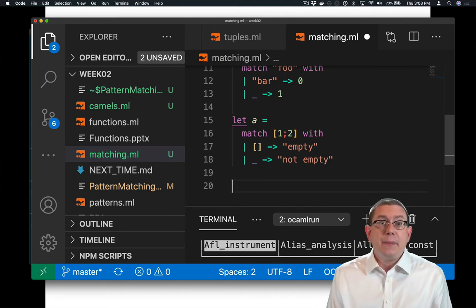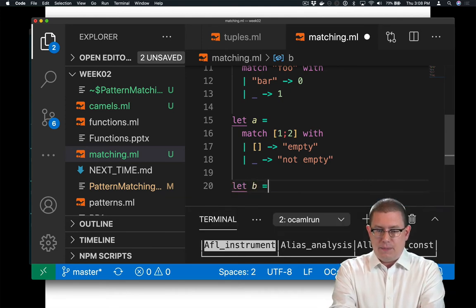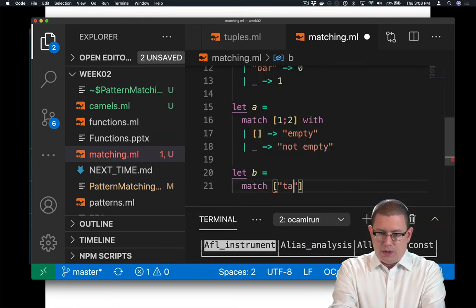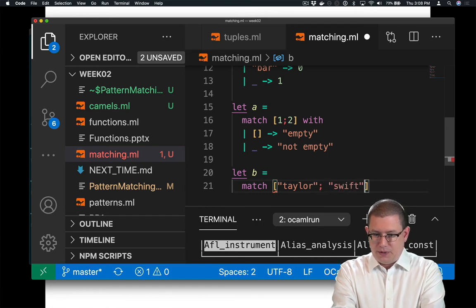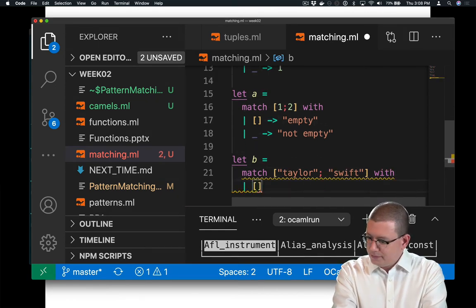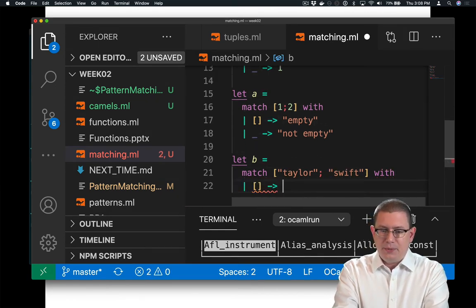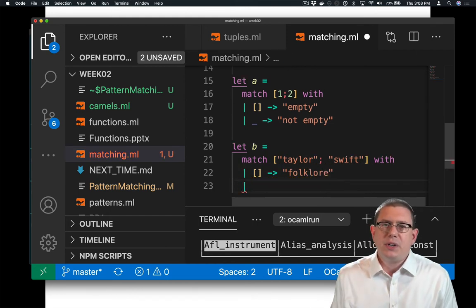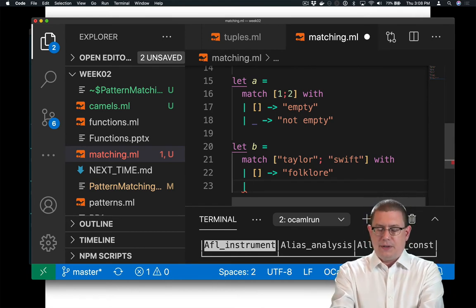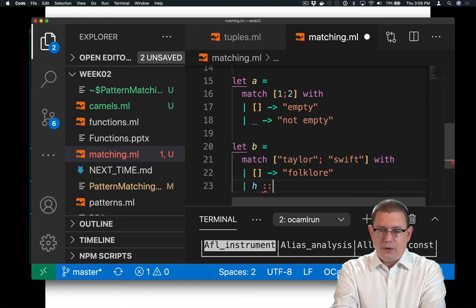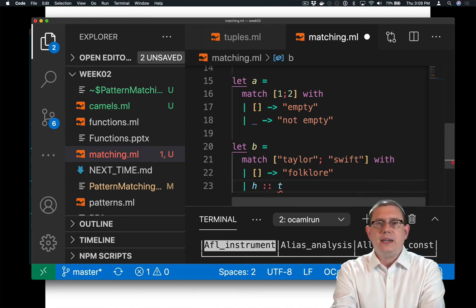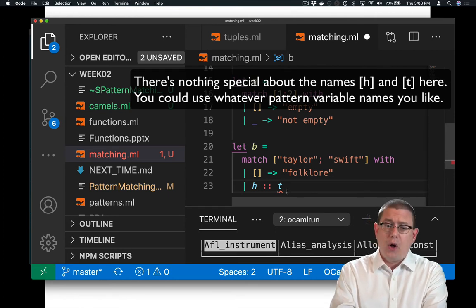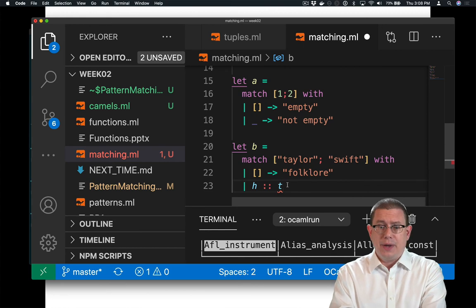Suppose we wanted to get a piece of the list out. Let me be match Taylor Swift, one of my favorite artists. If that's the empty list, then return folklore. Otherwise, if it's not the empty list, suppose I just wanted to get out the first piece of that list, like the first element of it. I can do that by writing something that we haven't seen so far here. I can write h cons t. This is called a pattern. It looks a lot like a normal expression.